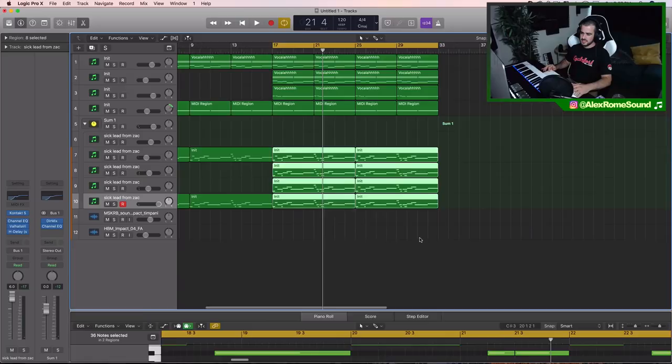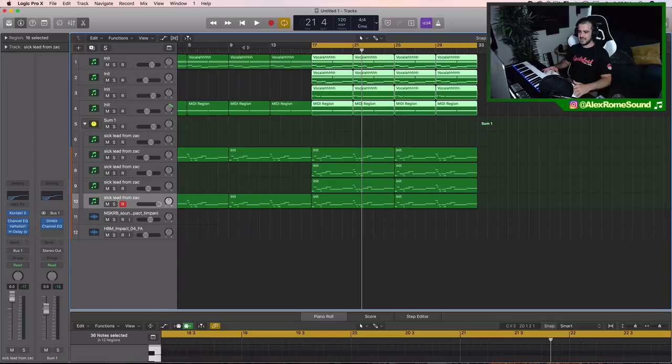Just like that, you bring in all your lead layers, complement it with a bass layer, and you got a fat sound.